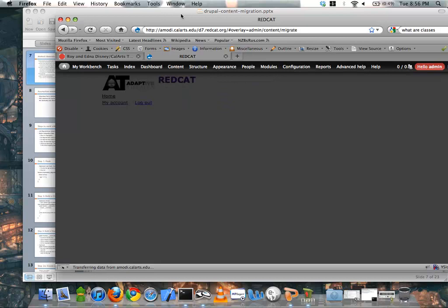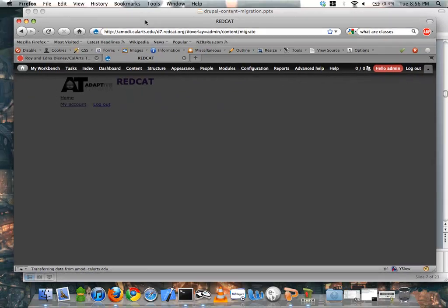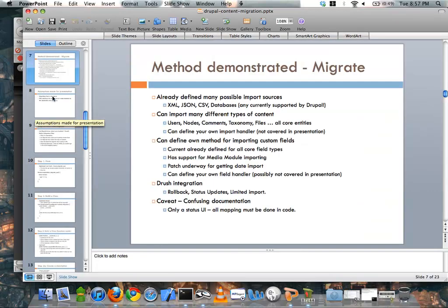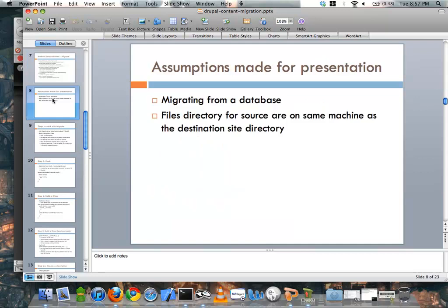If I go to my website and go into the content section and select migrate, it can take a bit of time to load up. As you can see, it shows the different migration things I have, but there's nothing I can do with it — everything runs from Drush in this scenario. Anything you want to migrate in, you have to write by hand. The documentation currently there is a little bit lacking; they've provided an example module that you basically have to go through to figure out what to do. I'm in the process of writing out more documentation, and this presentation is helping me flesh that out.